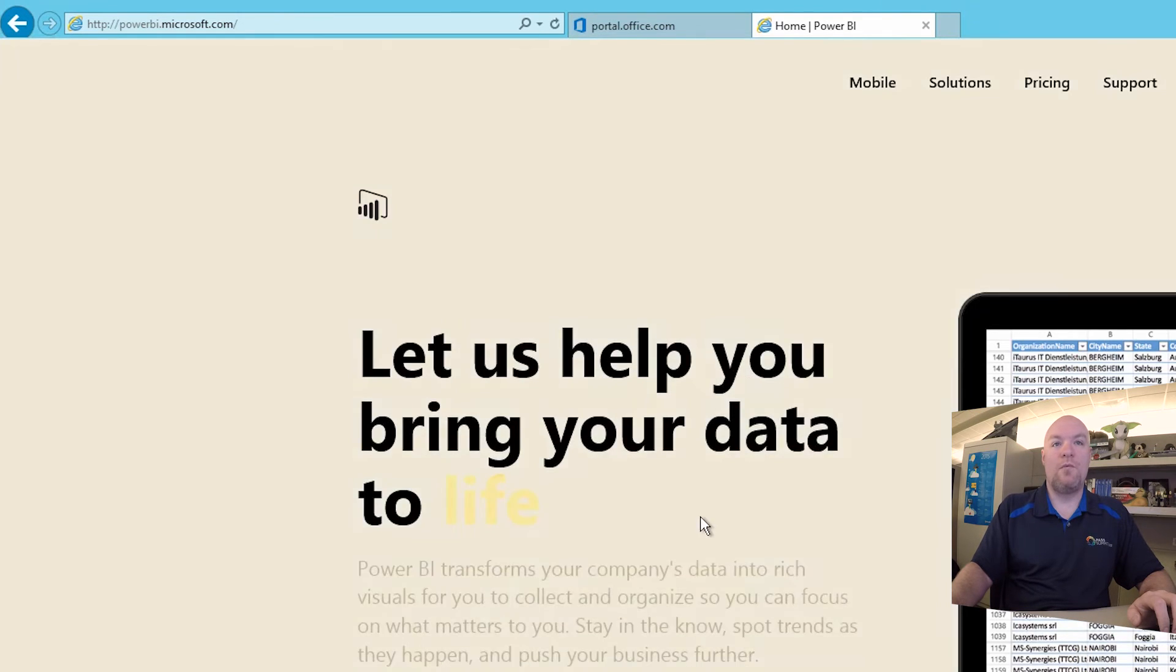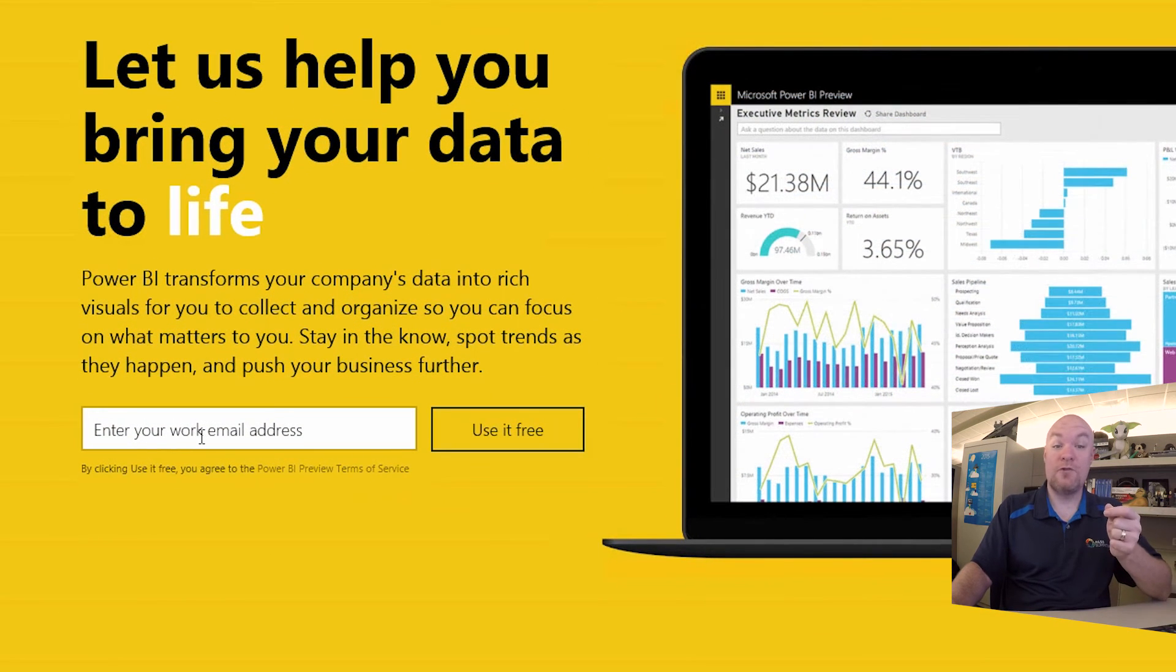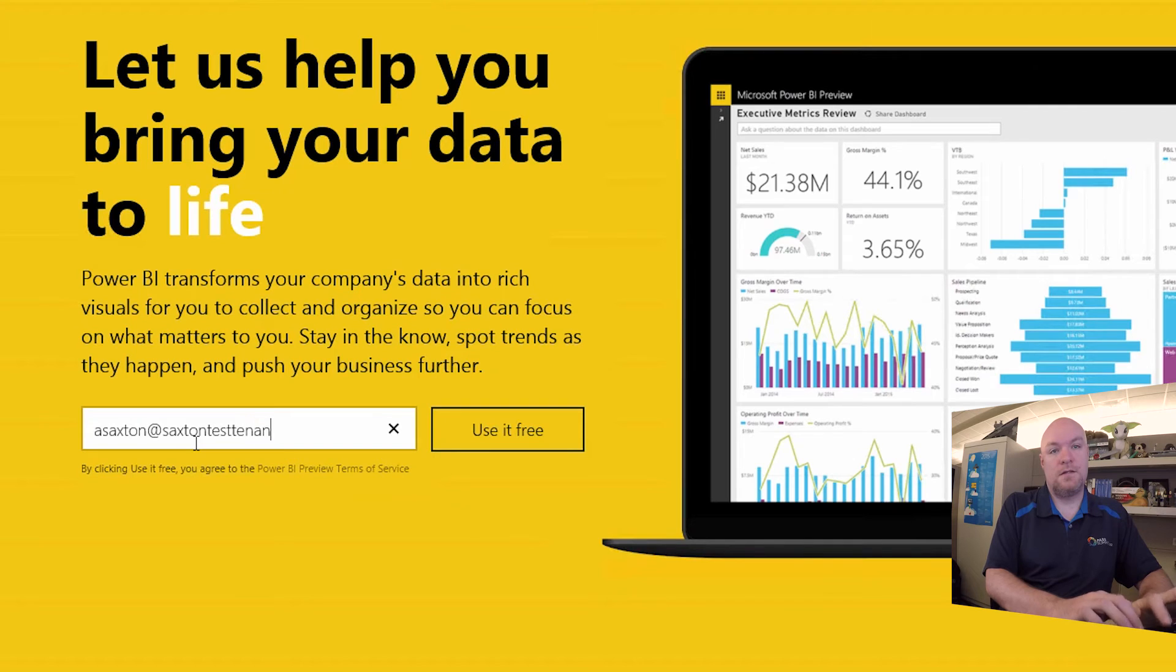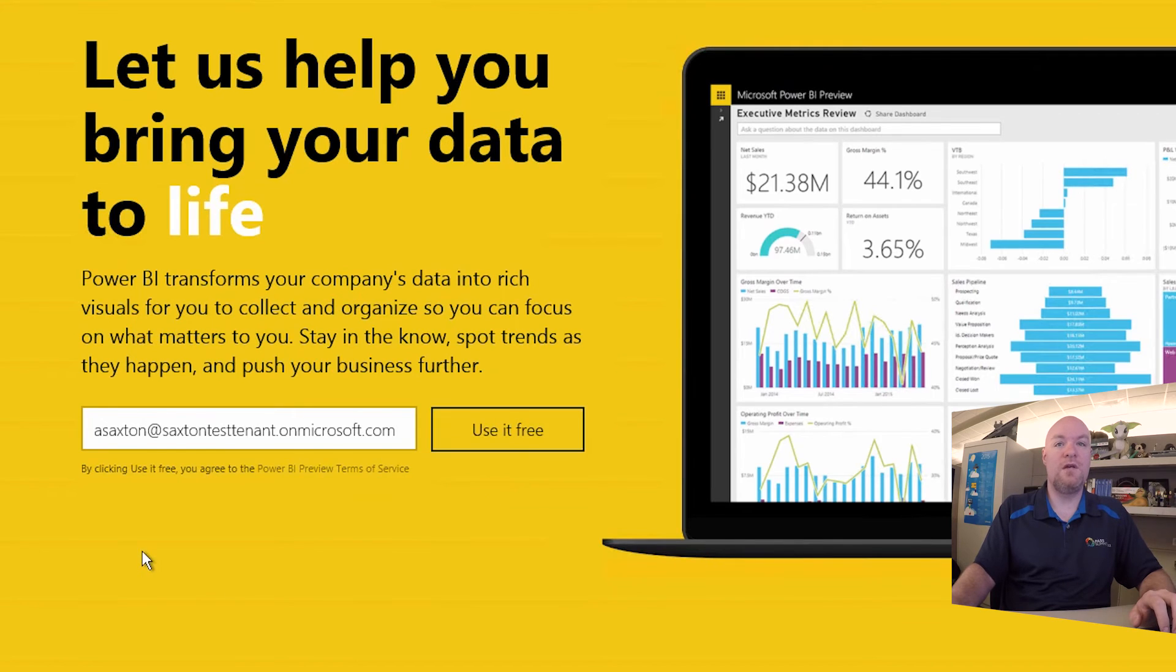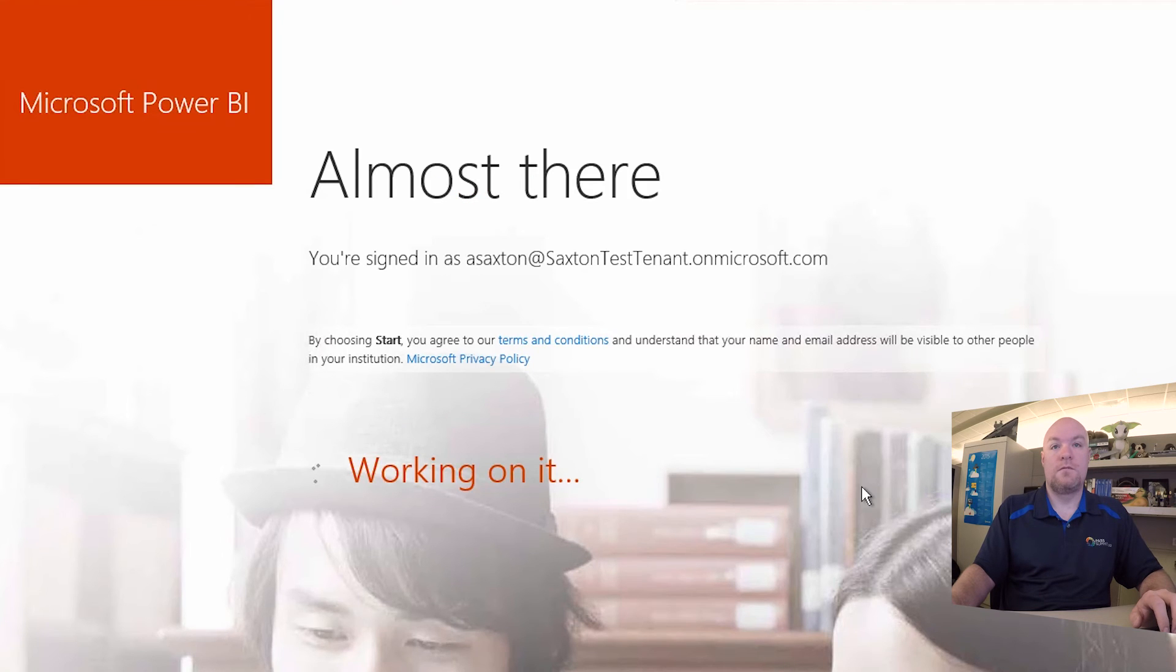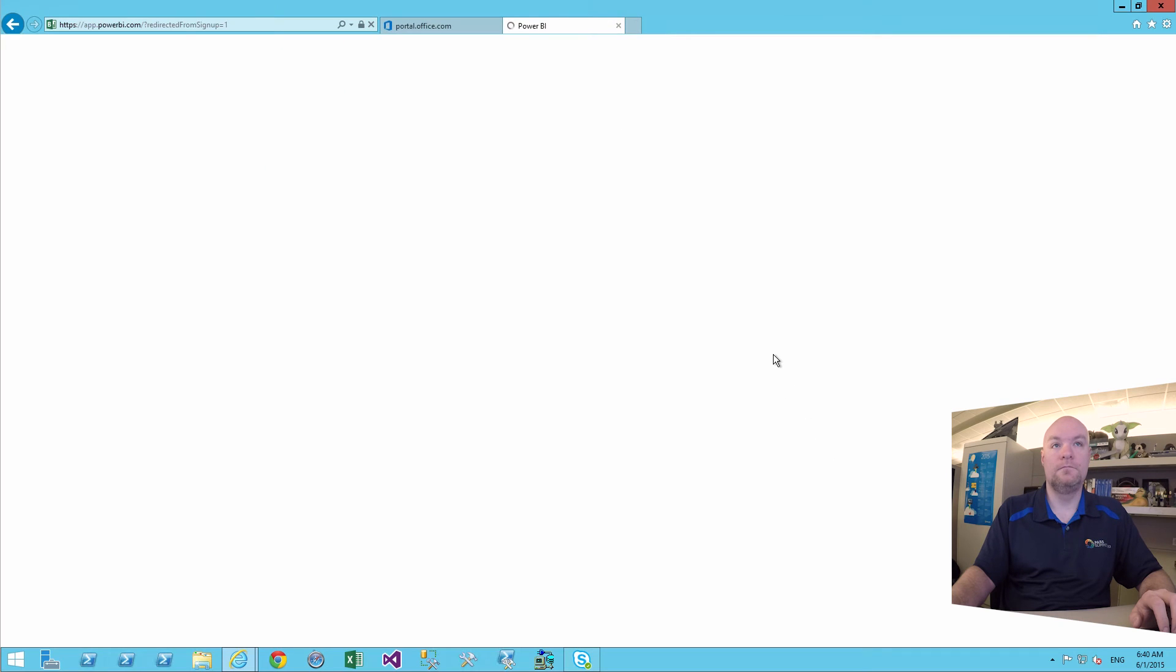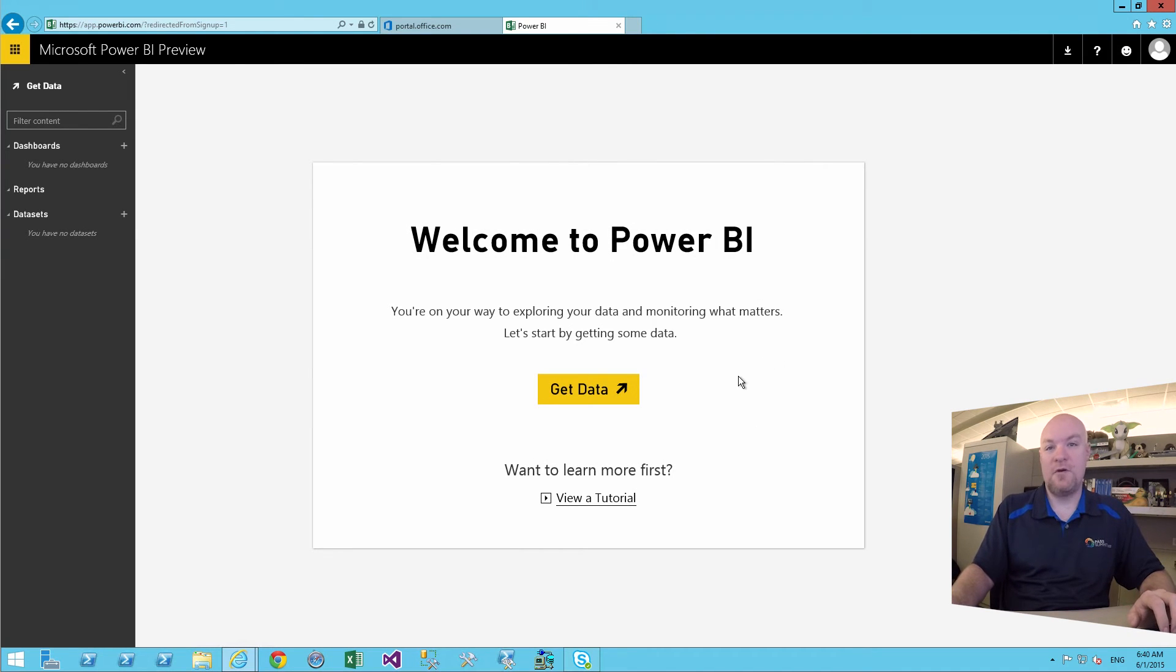So let's go back up to dashboard and we will go to Power BI.com. And at this point, what we want to do is go ahead and sign up. So we're going to put in our work email address. So we'll do asaxton at saxtantesttenant.onmicrosoft.com because we haven't associated any other domains. And we'll say use it free and it will send us an email. So we're going to do a sign up, say start. And then from there, we have our Power BI dashboard experience.